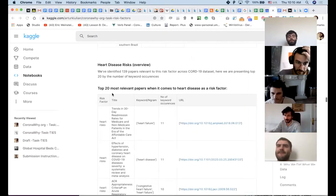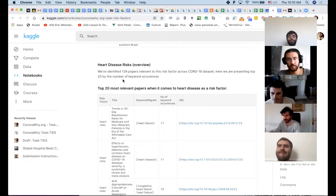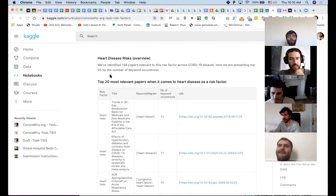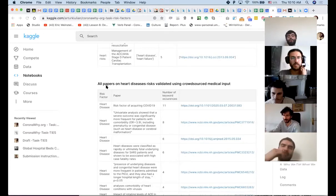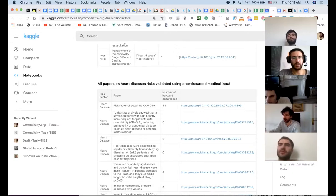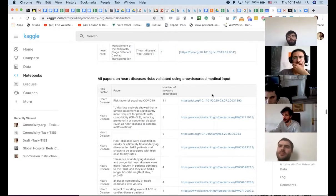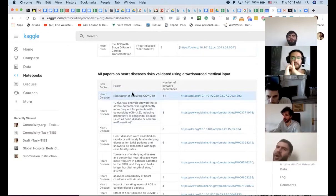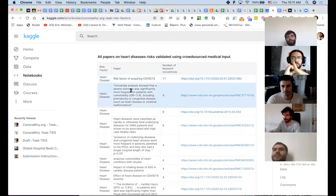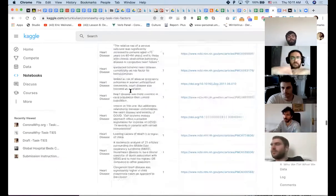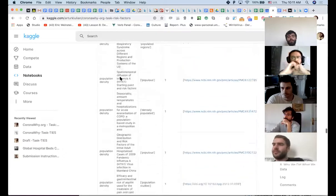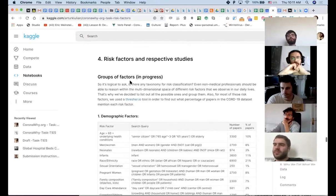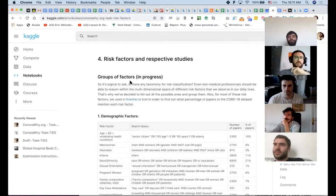So here what's different is the fact of how deep we went into this risk factor because of the feedback from medical community that it's the most important one to them. So we not only show the top 20 most relevant papers, but we also have a table that shows all papers on heart disease risks validated using crowdsourced medical input. And we have to do a better job explaining what happened here and probably linking to other parts of this notebook. But this is basically the golden list of pieces that medical community and annotators showcase. Okay. So then there is population density, same thing.